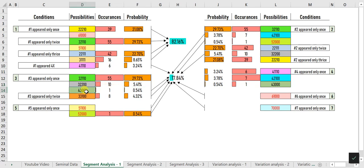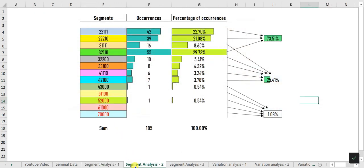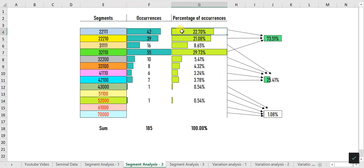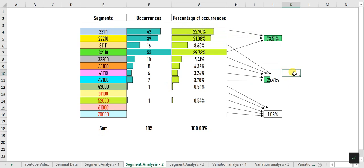3-2-1-1-0 appeared 55 times, 3-2-2-0-0 appeared 10 times, and 4-3-0-0-0 appeared once. Segment Analysis 2 lists all 13 possible umbrella segments and their representation so far. For example, 2-2-1-1-1 appeared 42 times, which is 22.70 percent. Notably, 73.51 percent of draws came from just 3 umbrella segments out of 13, helping you make informed decisions rather than blindly betting on the 10 less relevant segments, which have only a 25.41 percent winning chance.